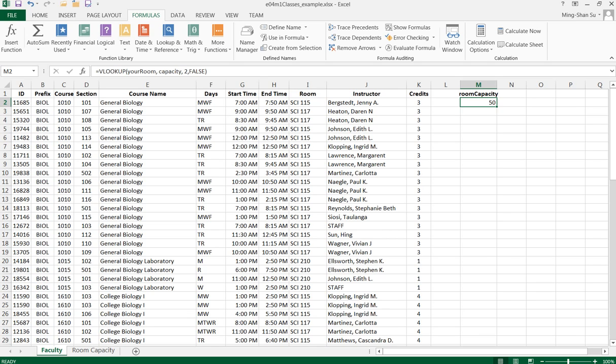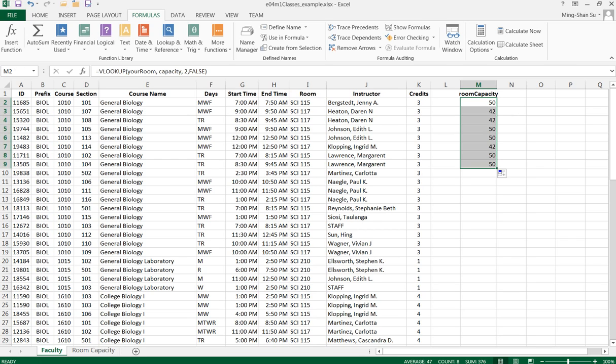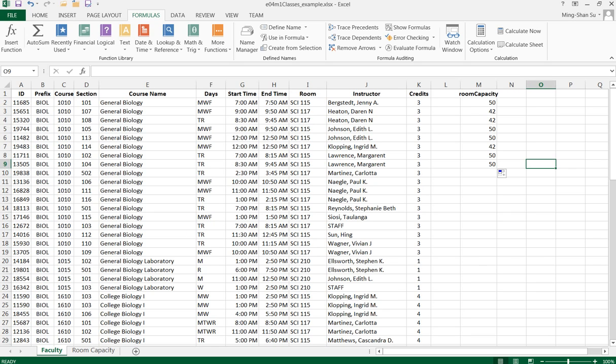From here I can drag and drop to apply the formula to other cells. That's how you can use the VLOOKUP function to find room capacity. Thank you.